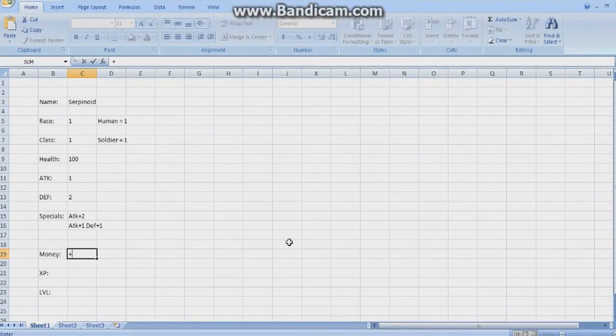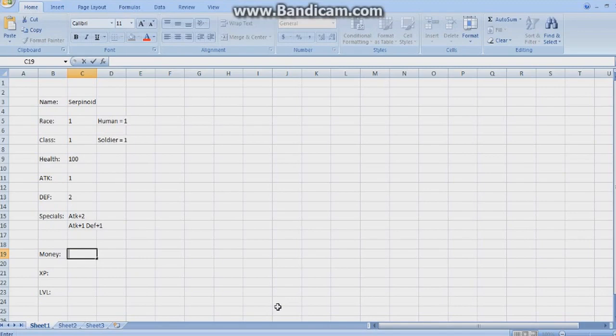Hey guys, SerpentlySource here. Back in another Excel tutorial, a continuation from the last one. I'm going to show you how to use the IF command.